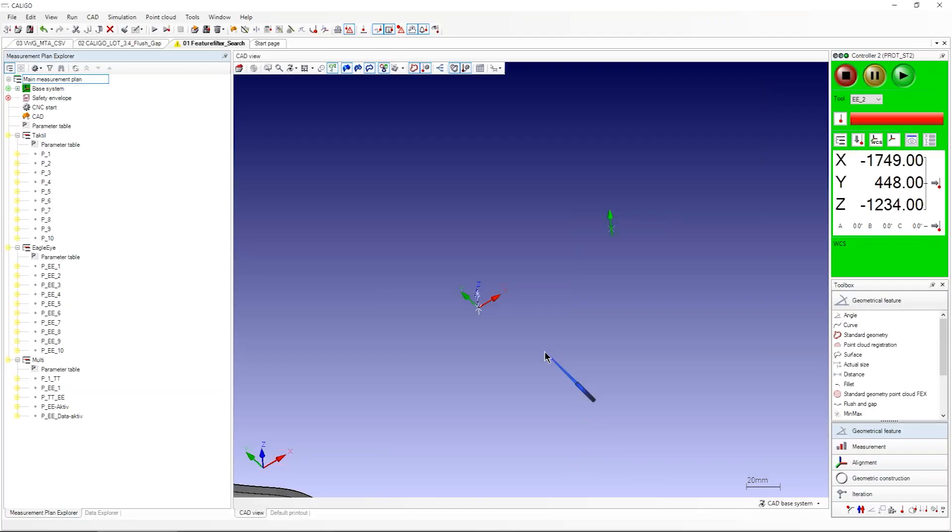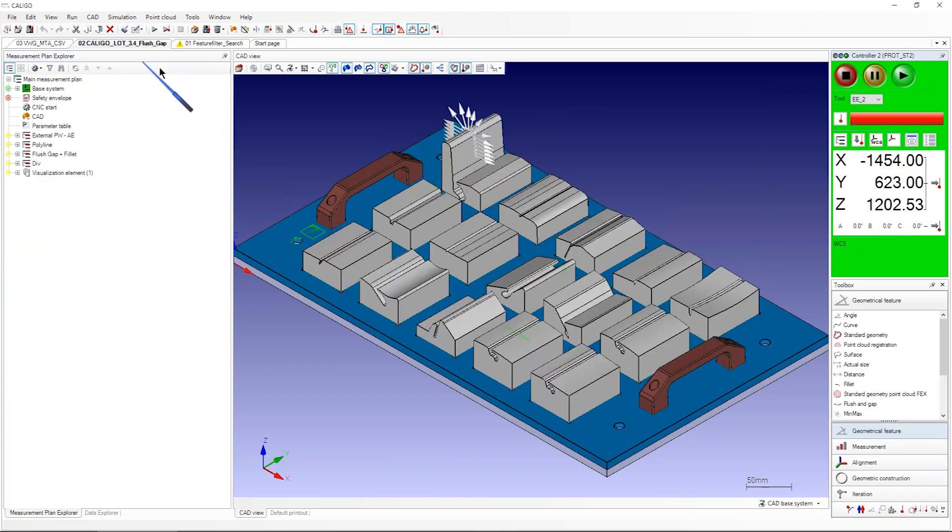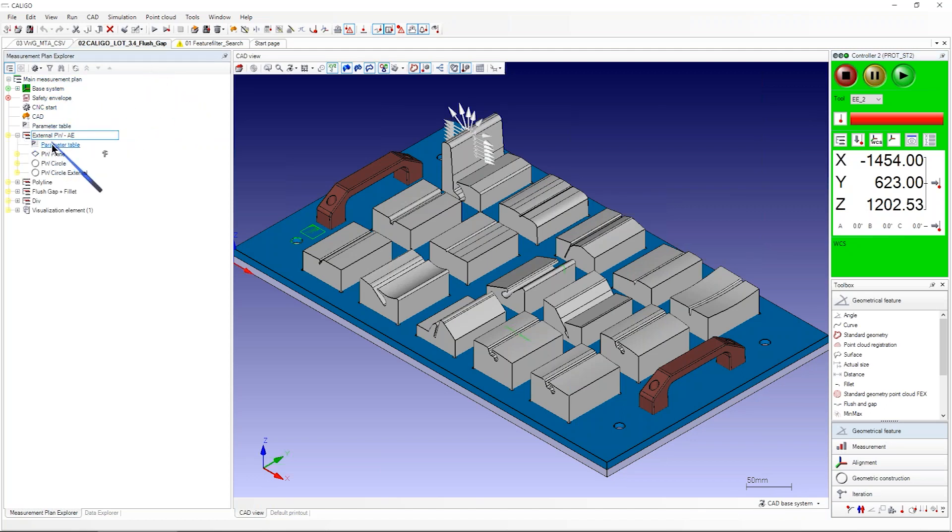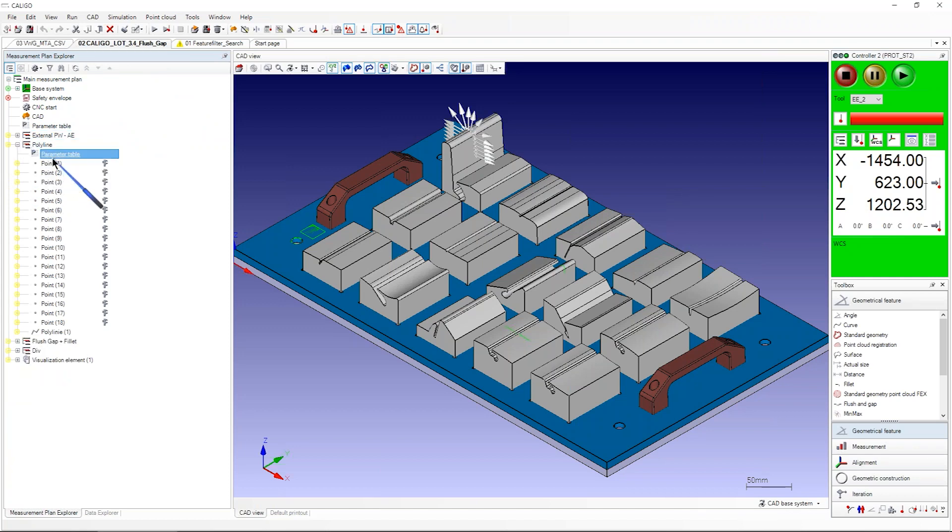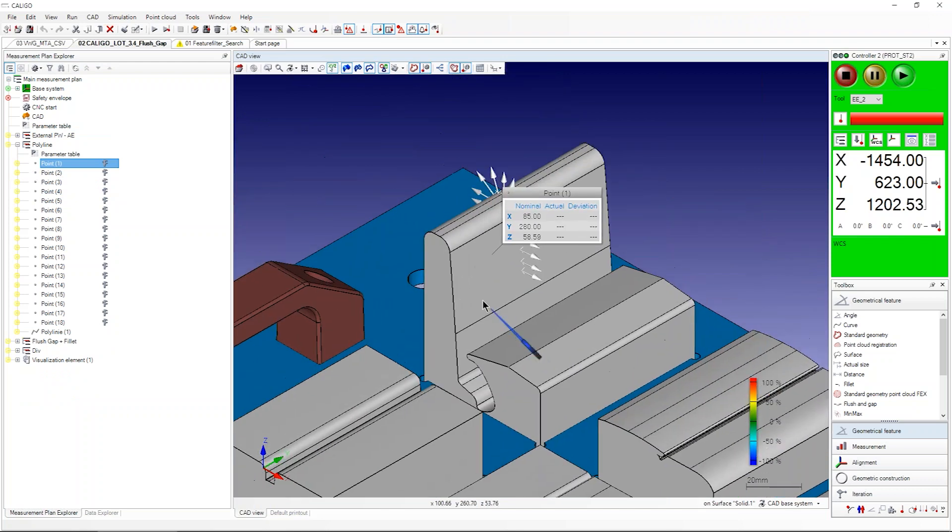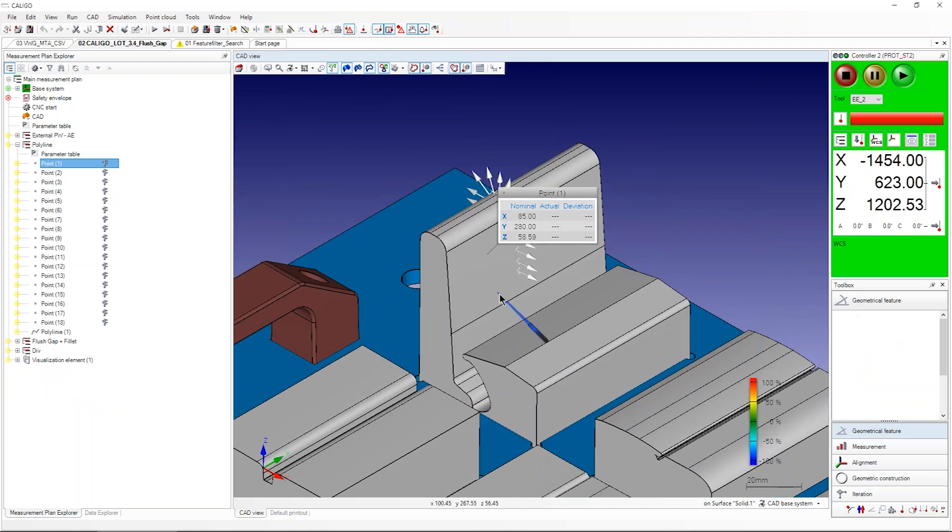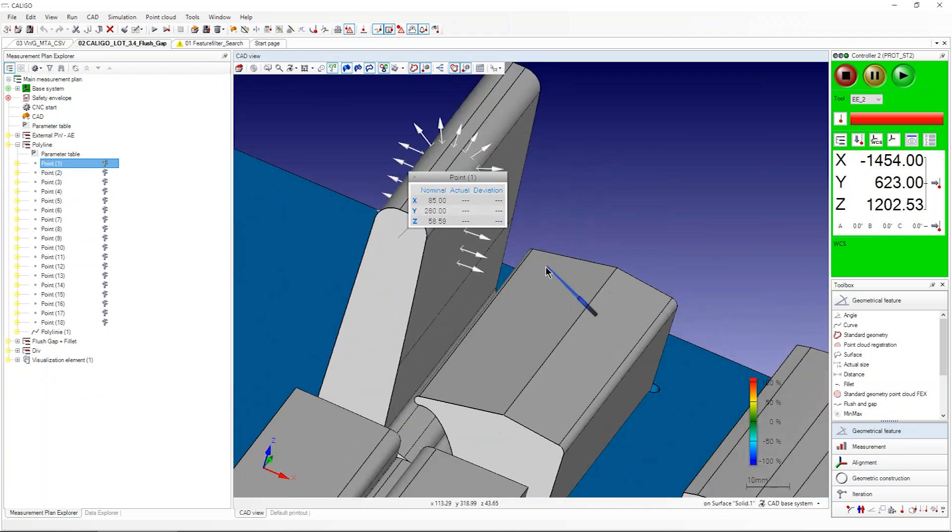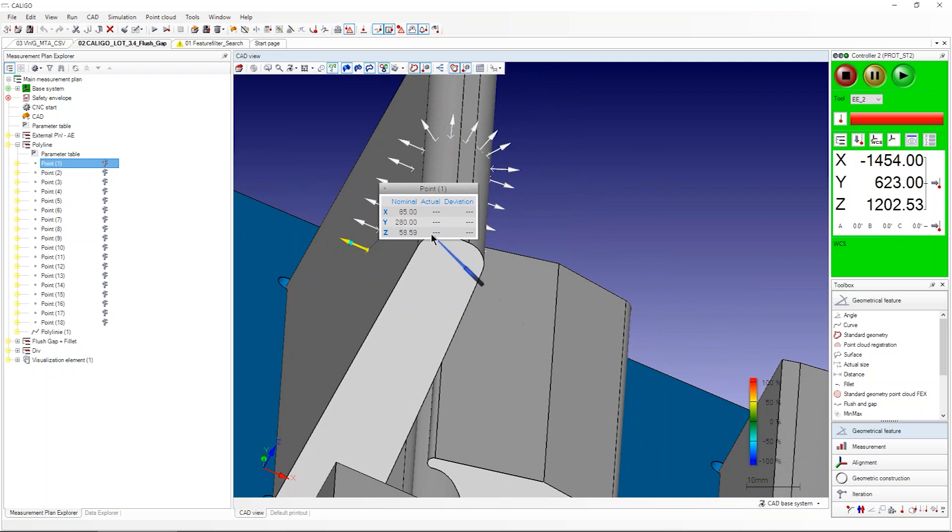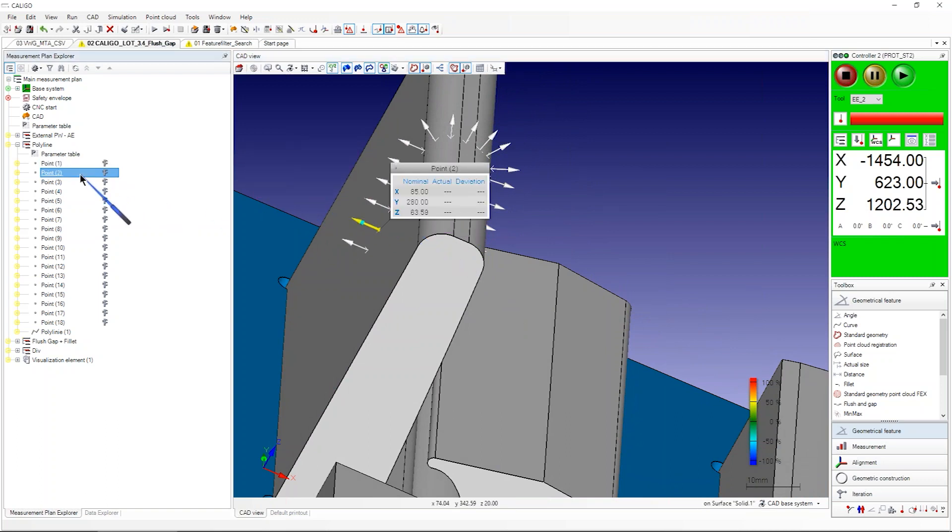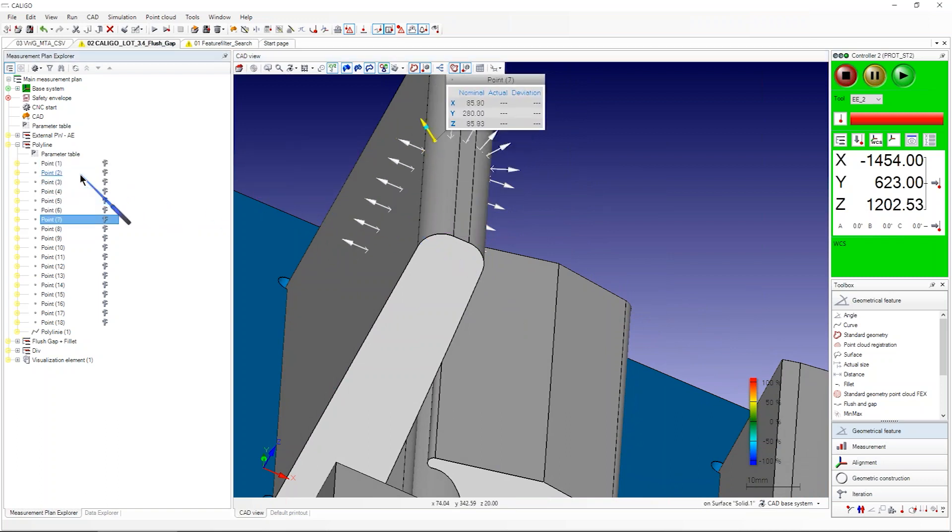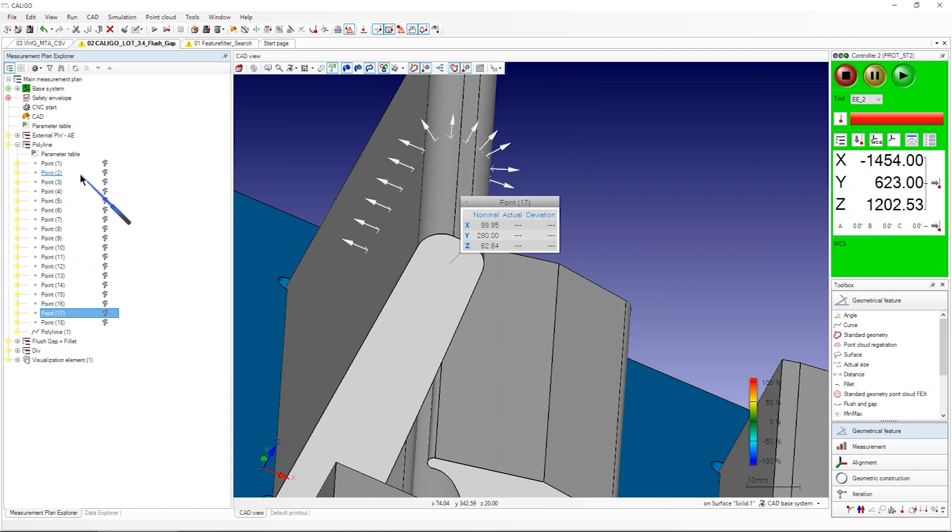Let's go to the next functionalities in Caligo. Here I prepared a measurement plan. The first thing I want to show you is you can use a so-called polyline now. You see these are individual points which I've created before, 0.1 until 0.18, just going around this profile here.